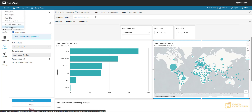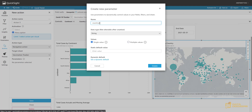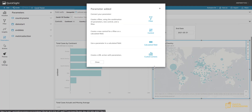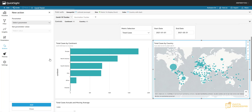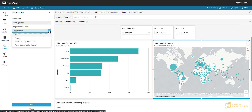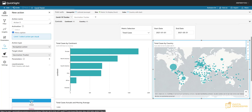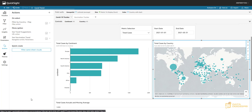Let's create that parameter. We'll name it 'country name,' it's going to be of type string and will hold a single value at a time. Now that the parameter exists, let's go back to Actions and add it. The parameter is 'country name' and the value is going to be 'country with dash' — we need that calculated field for the URL action, but for this purpose it works the same. We'll name the action and save it.